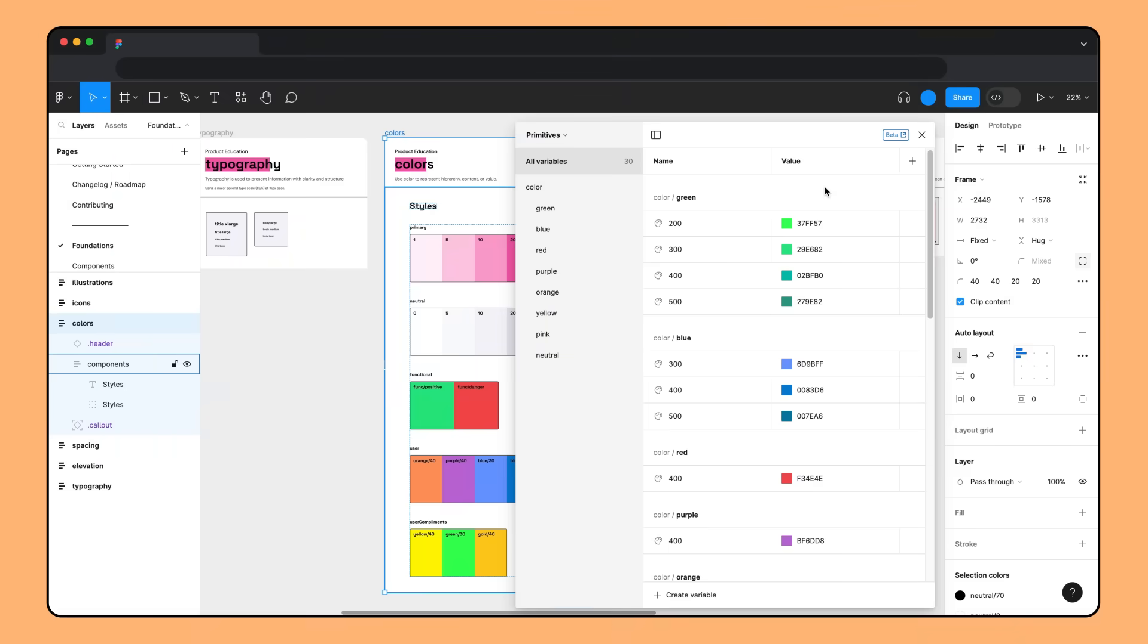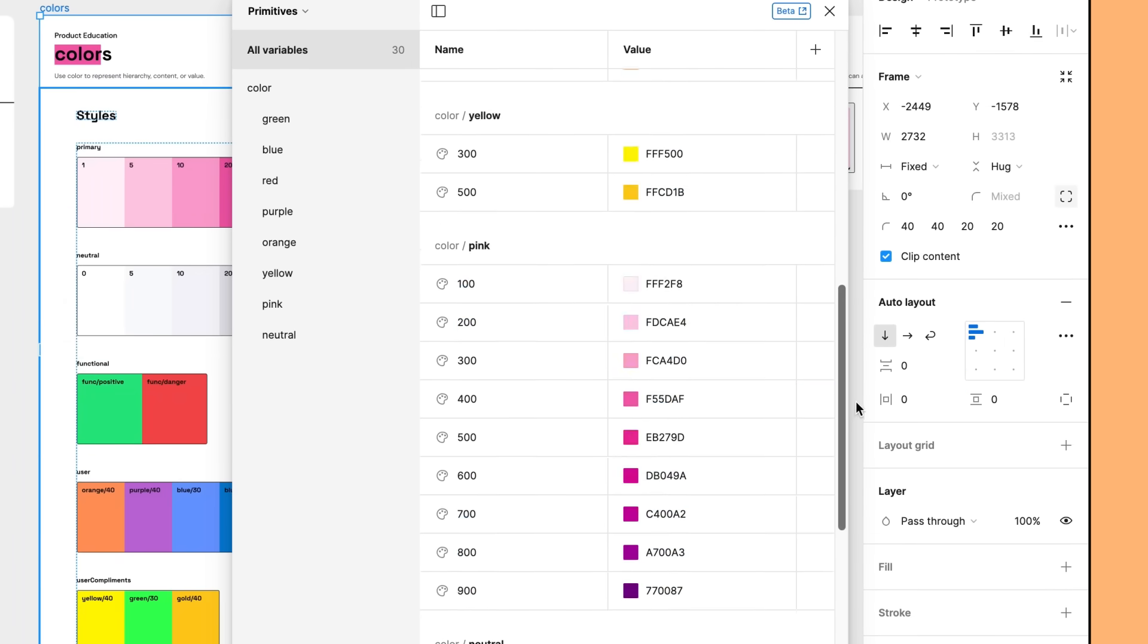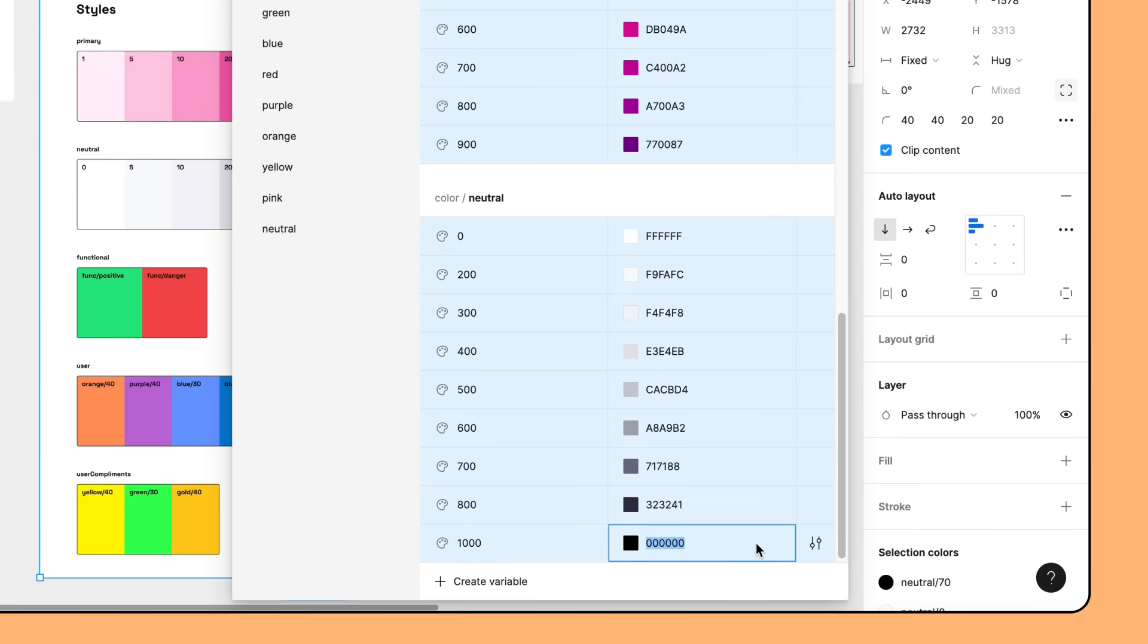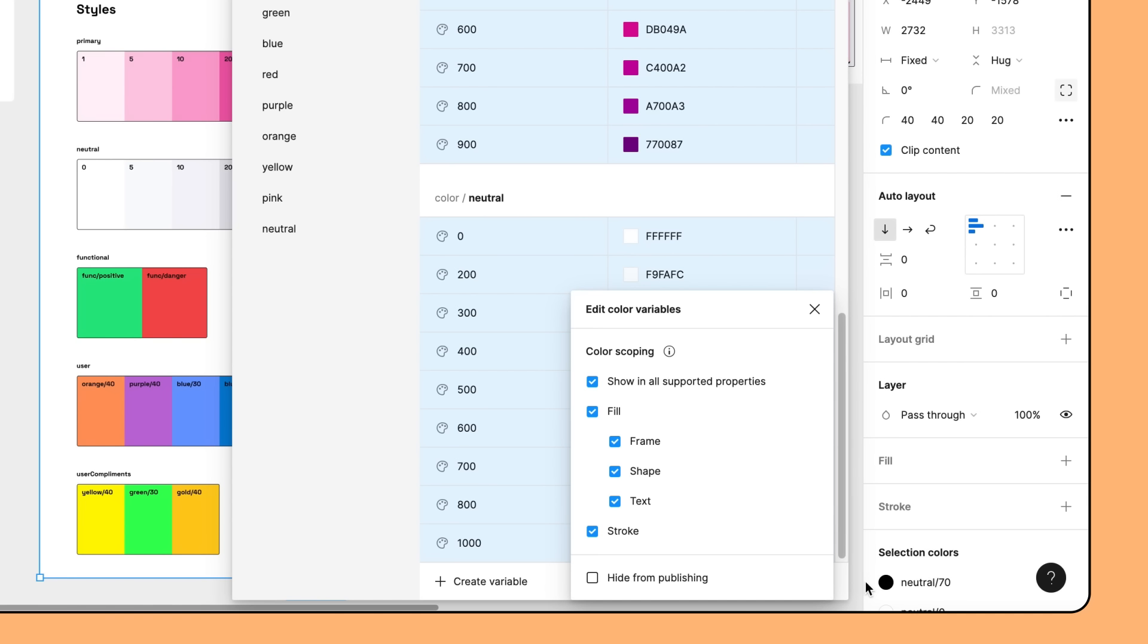To prevent primitive tokens from being used directly in designs, you can scope and hide them from getting published to team libraries. From the Primitives collection, select all the variables, right-click, and choose Edit Variables. From the Edit modal, uncheck the Show in All Supported Properties box, and check the Hide from Publishing box.